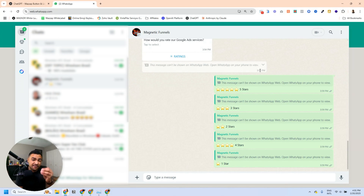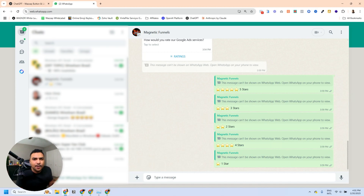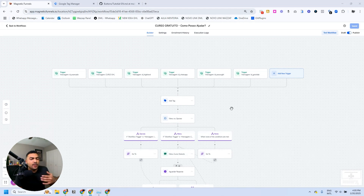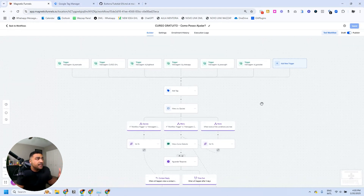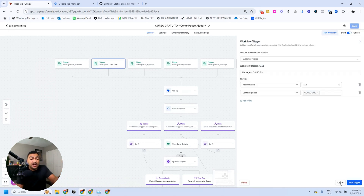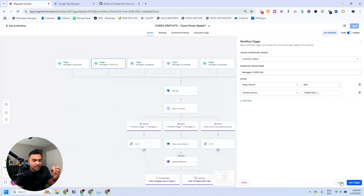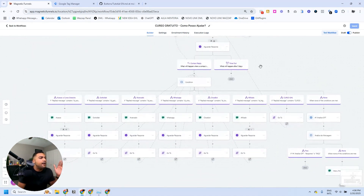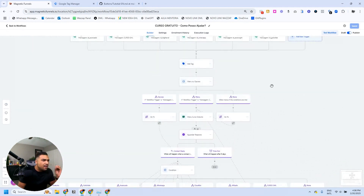Now let's jump into the automations. Stop everything you're doing because this is important. I'm bringing an example of a list automation I'm already sending to everyone who signs up for my free course. The trigger is: when someone sends the word 'GHL Course'. Every time someone sends that word, I send this list of options, which has many options broken down into ranges.